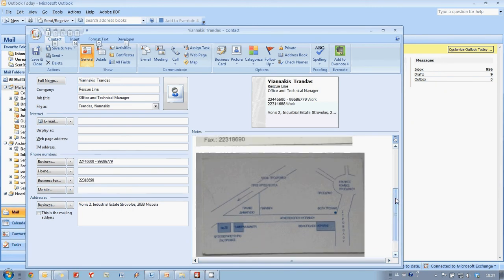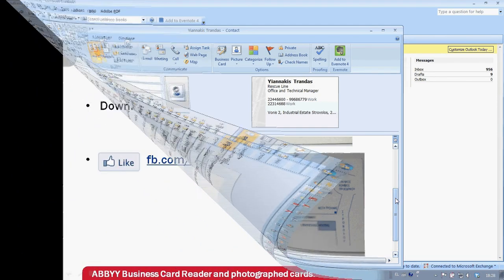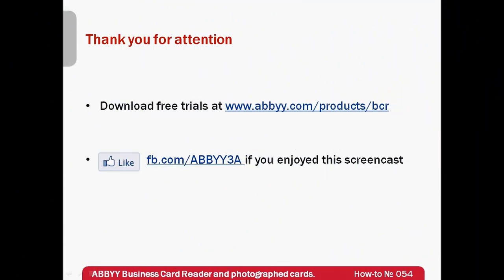Isn't it a great and simple way to put in order all your paper business cards? Free trials of Abbey Business Card Reader can be downloaded from www.abbey.com. Thank you very much for your attention and if you have enjoyed this screencast, please like our Facebook page which is available at www.fb.com/abbey3a.